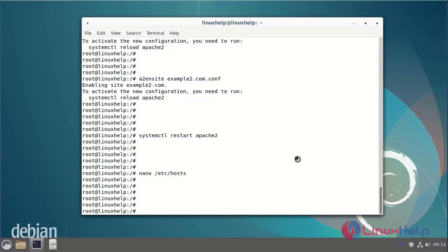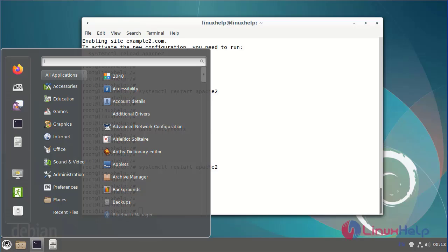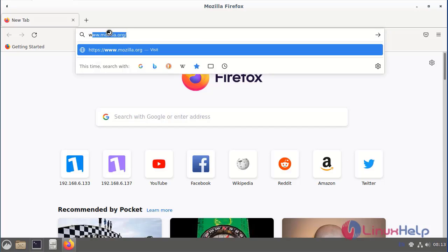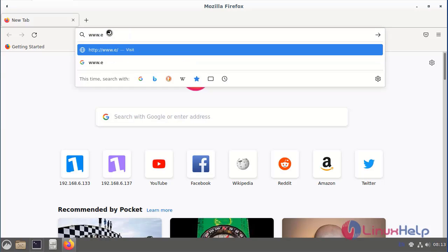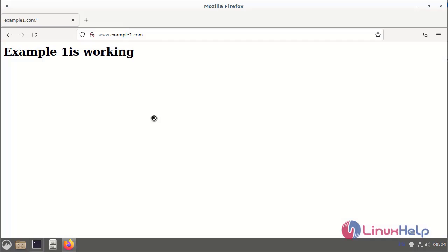After entering the virtual host entries, restart the Apache web server using the systemctl command. Then go to the browser and ping example1.com. The first virtual host is working fine.